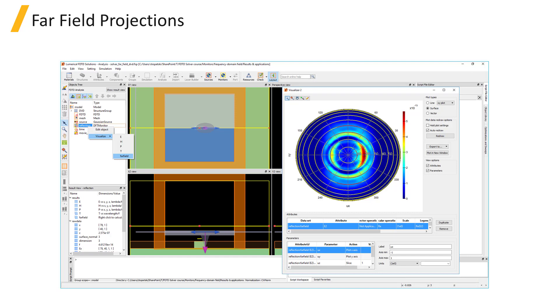Examples of when you might want to get the far field angular distribution are if you're interested in the radiation pattern of an antenna or the scattering pattern from a particle or defect. In the next unit we will demonstrate the far field projection settings in the graphical user interface.